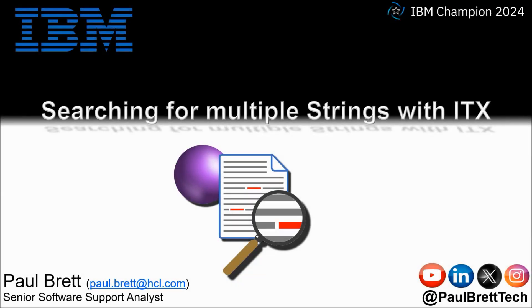Hello and welcome to this video presentation. My name is Paul Brett. I'm a senior software support analyst supporting the Transformation Extender product from IBM.